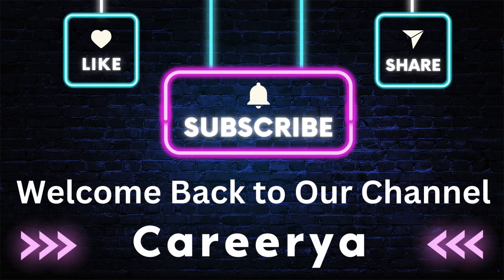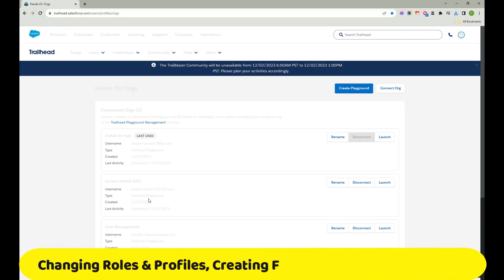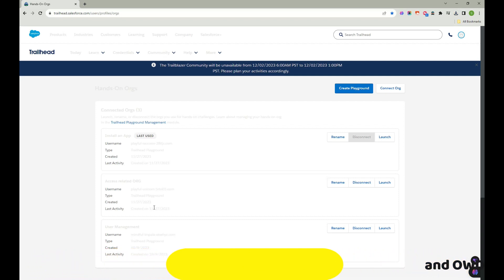Hi friends, welcome back to my channel. In this video I'll be discussing four concepts: first, how to change a role and profile in Salesforce for an existing user; second, how to create a field in an object; third, how a permission set really works; and fourth, what organization-wide settings are and how we can navigate to them and where they are used.